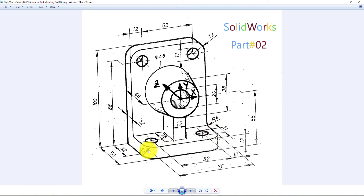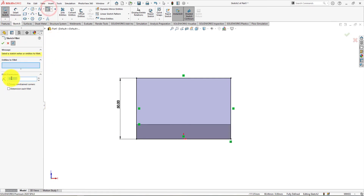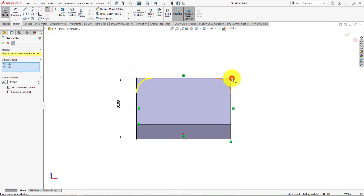Now we will fillet these corners. Take fillet command. Fillet radius is 12 millimeters. Select these corners and press ok.